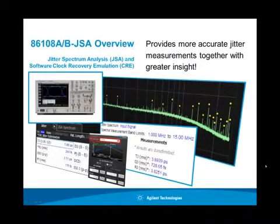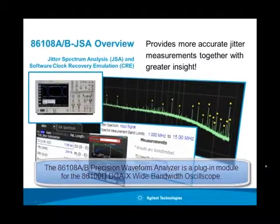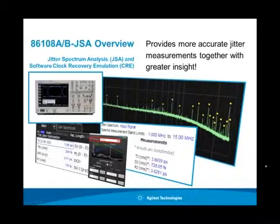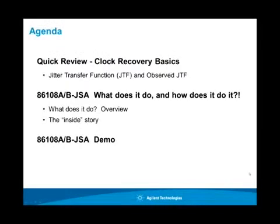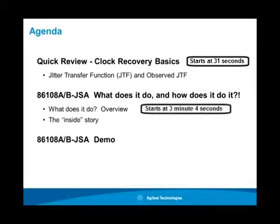In this short video, we're going to review the 86108A and B Option JSA, which is jitter spectrum analysis and software clock recovery emulation. This feature provides more accurate jitter measurements, together with greater insight into root causes for jitter. We're going to start by reviewing some quick basics on clock recovery and some of the nomenclature that we'll be using, and then look at Option JSA.